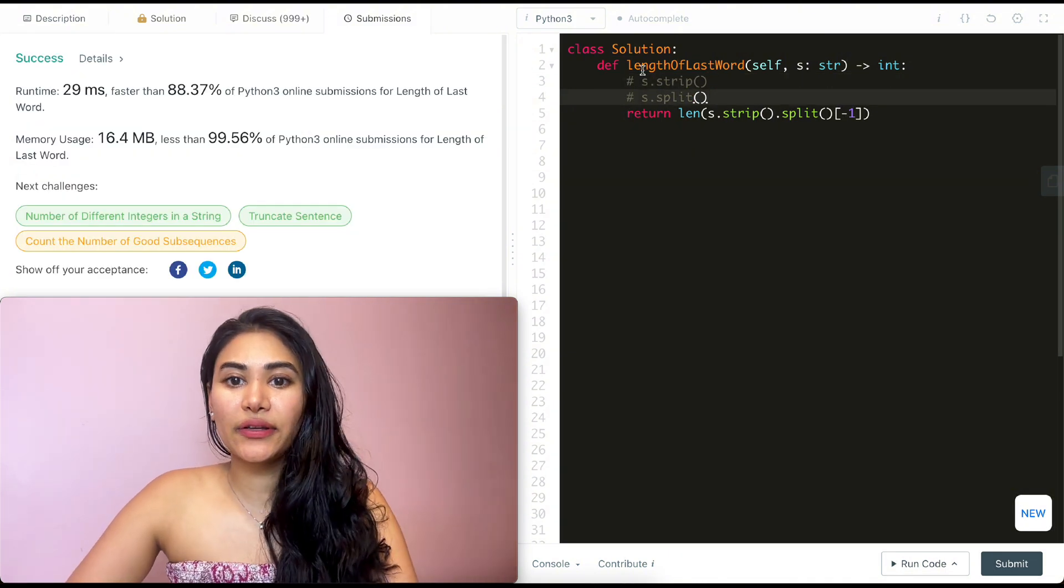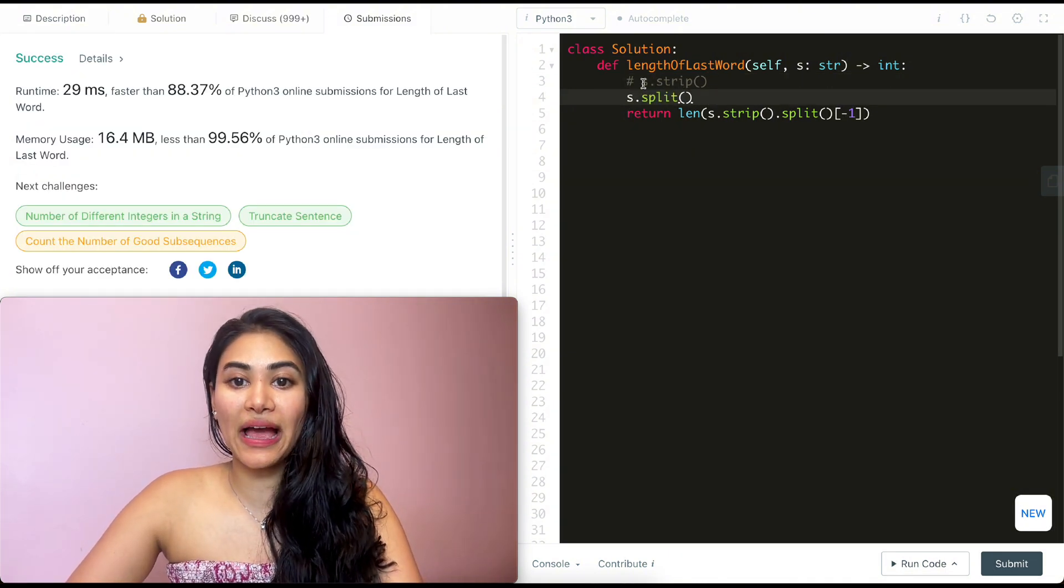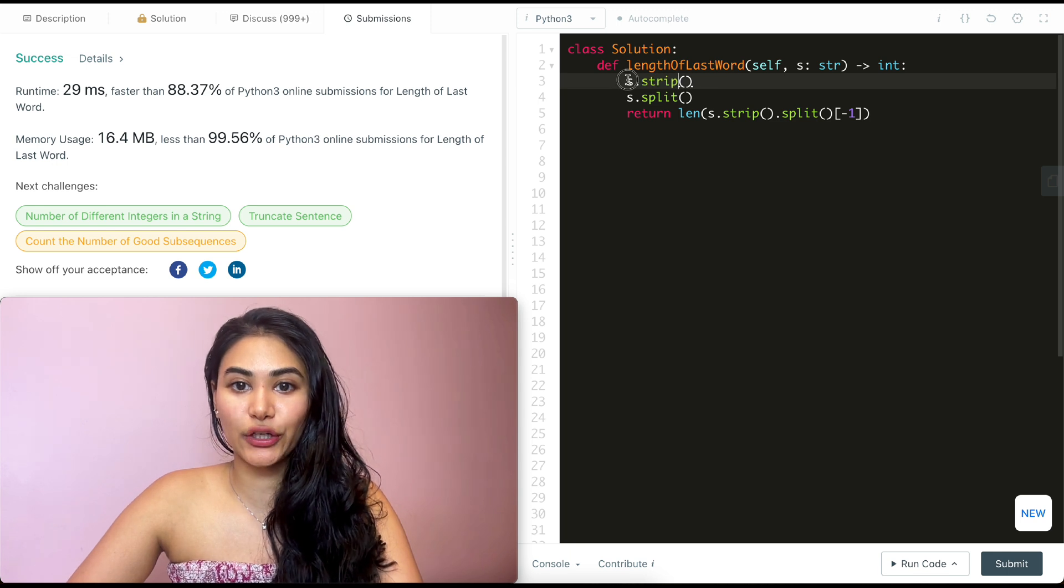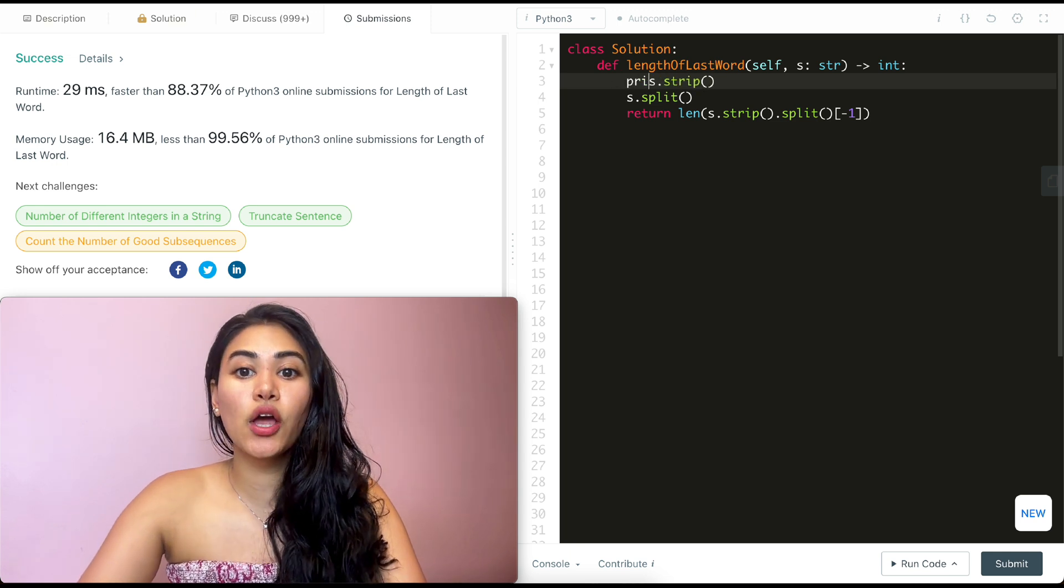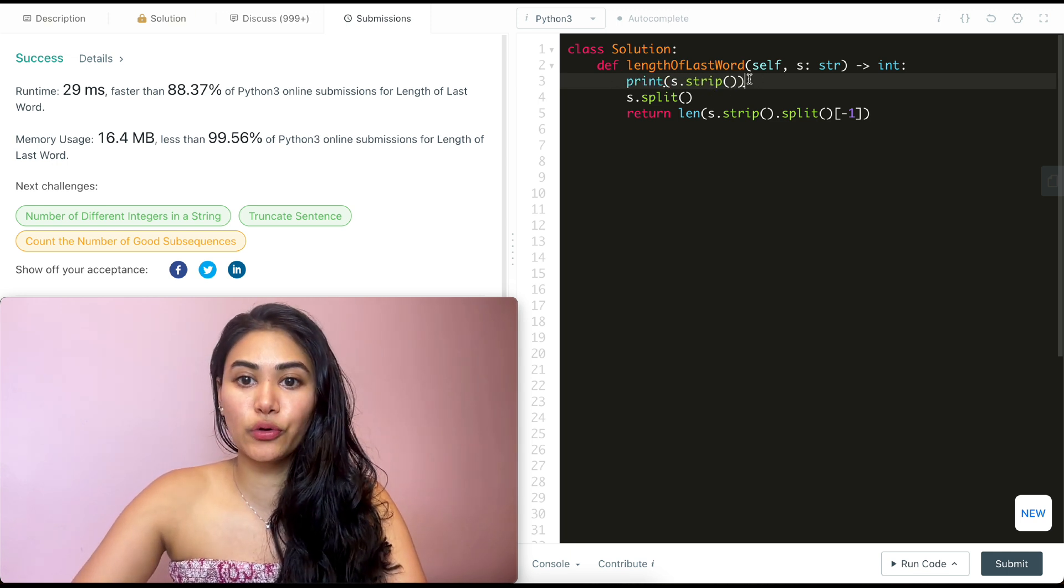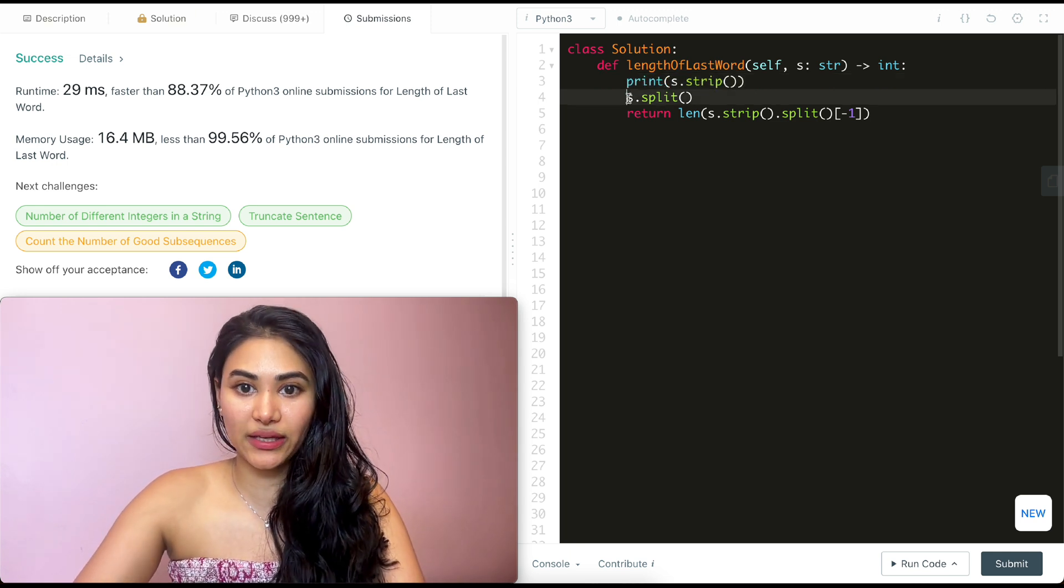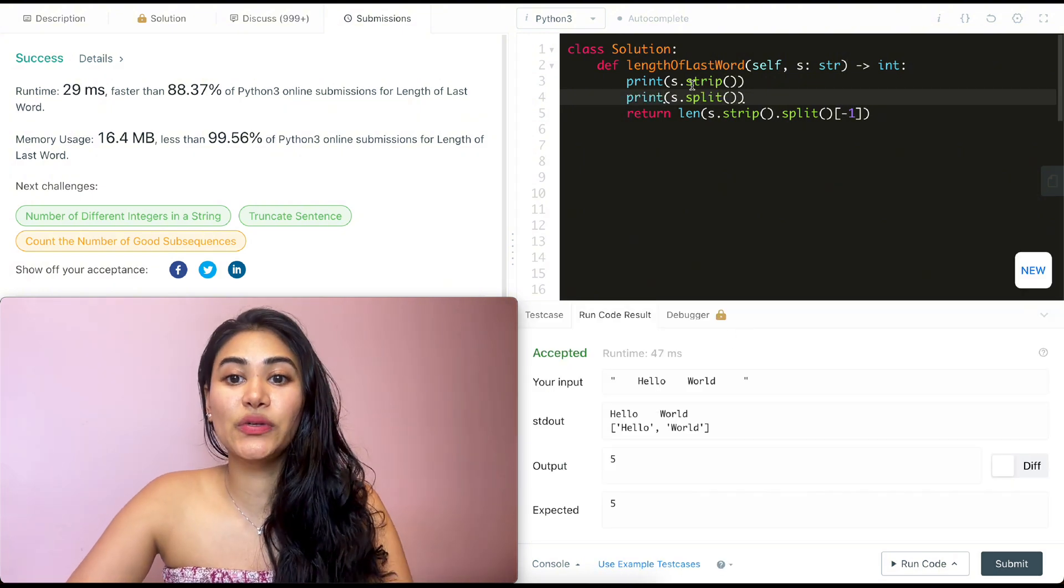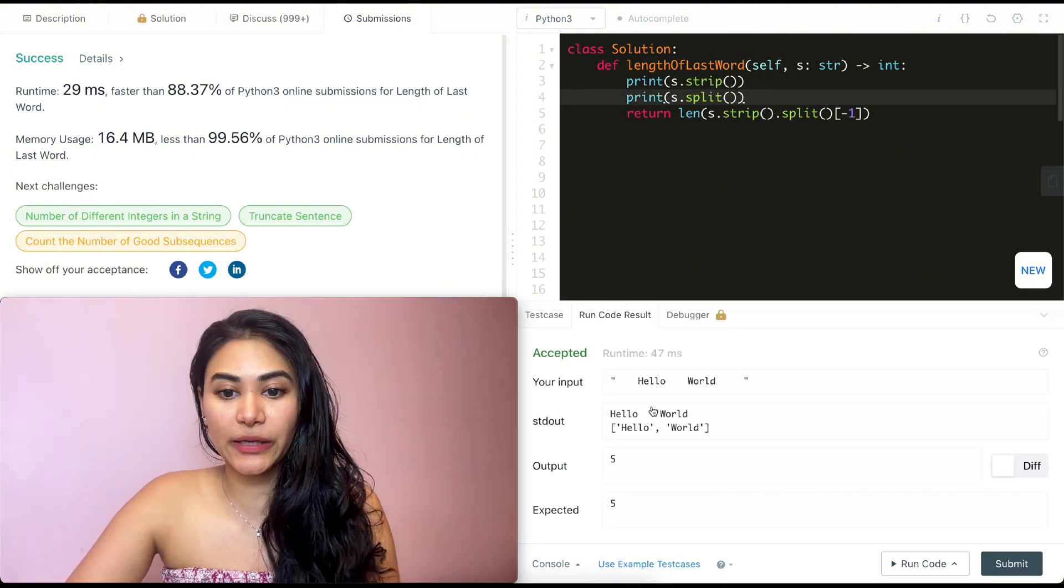Now to quickly visualize this, what I'm also going to do is go ahead and print these over here so we can visualize what is going to happen. So if I were to go ahead and print this and we can see what happens once we strip and split.